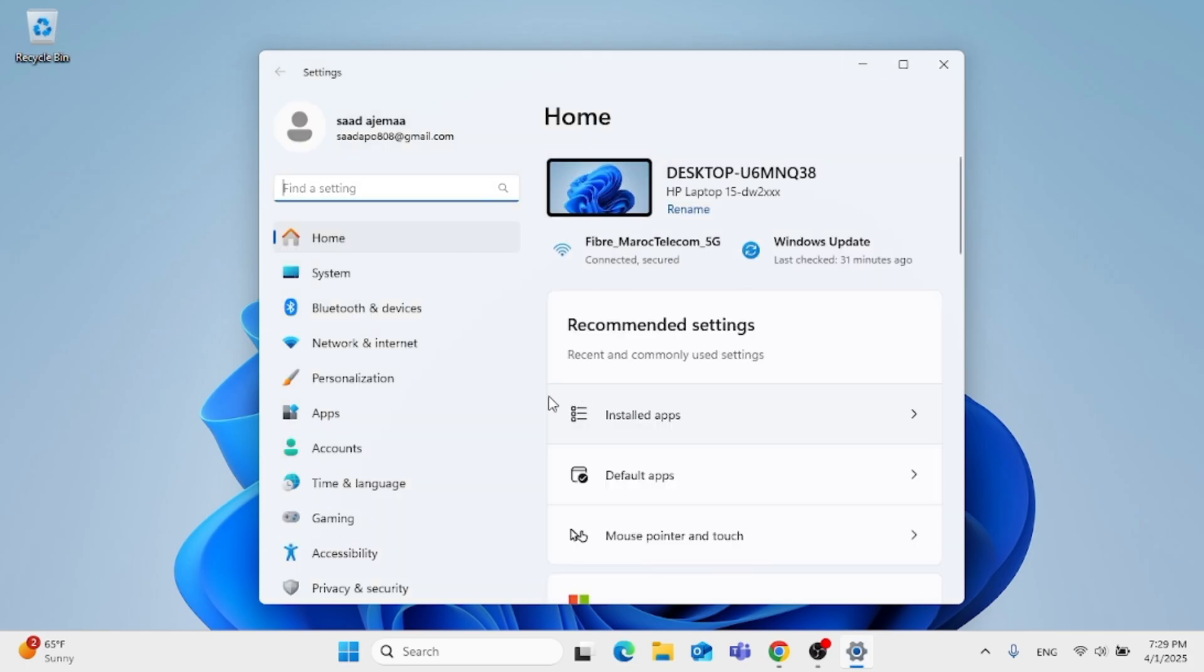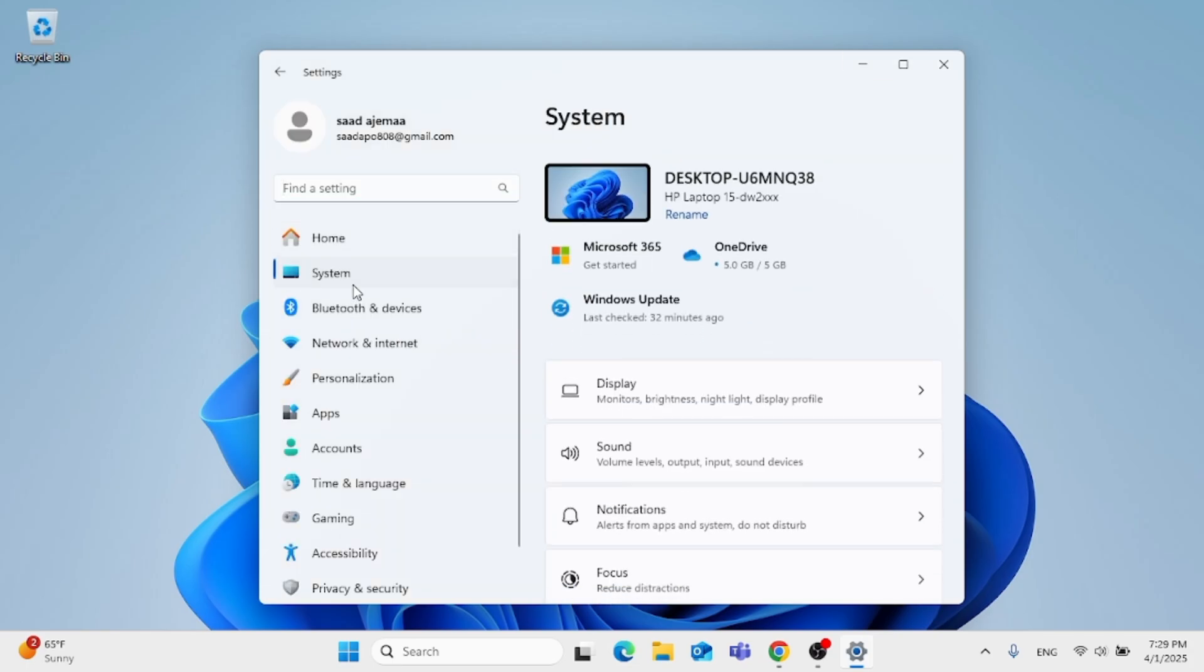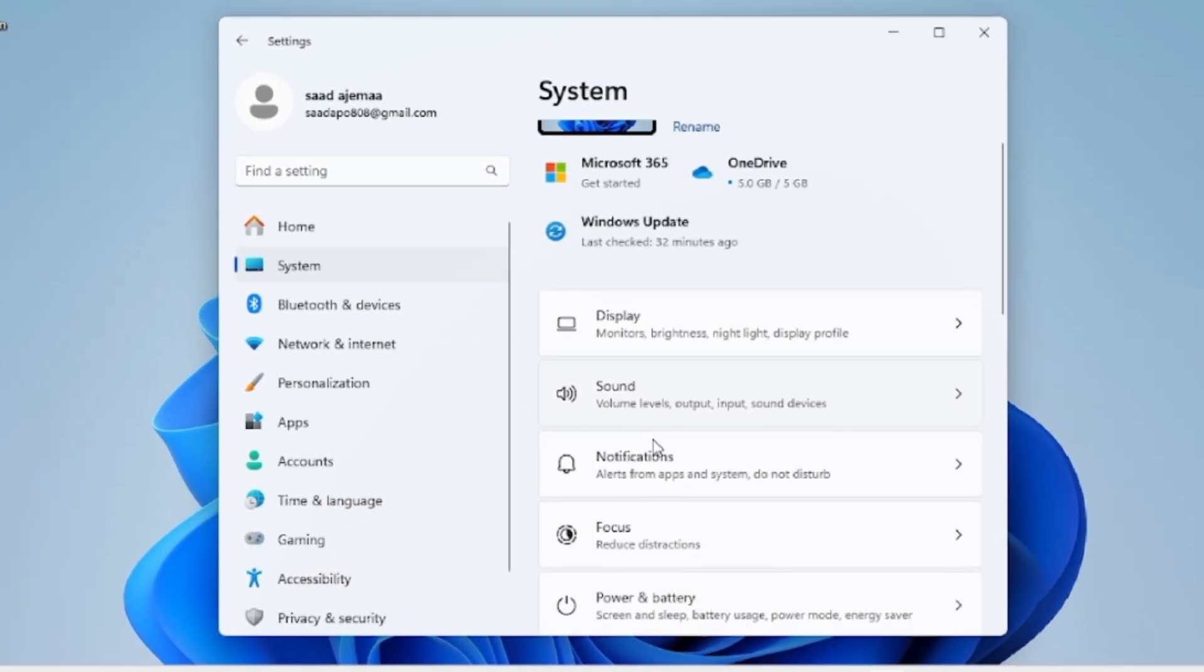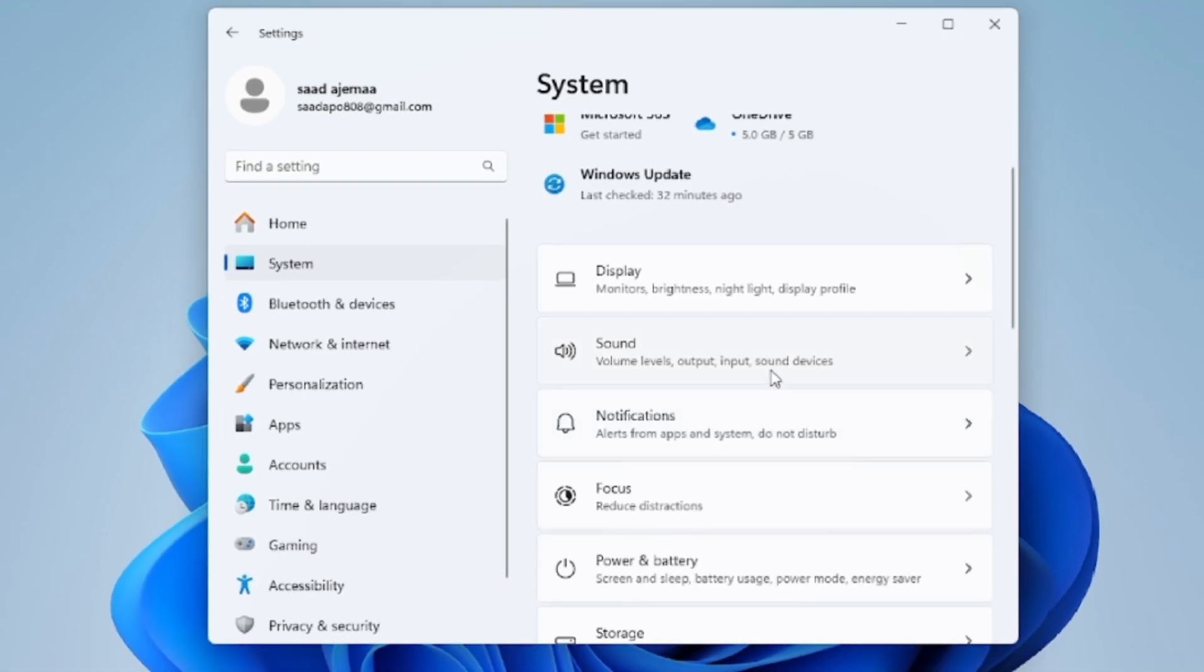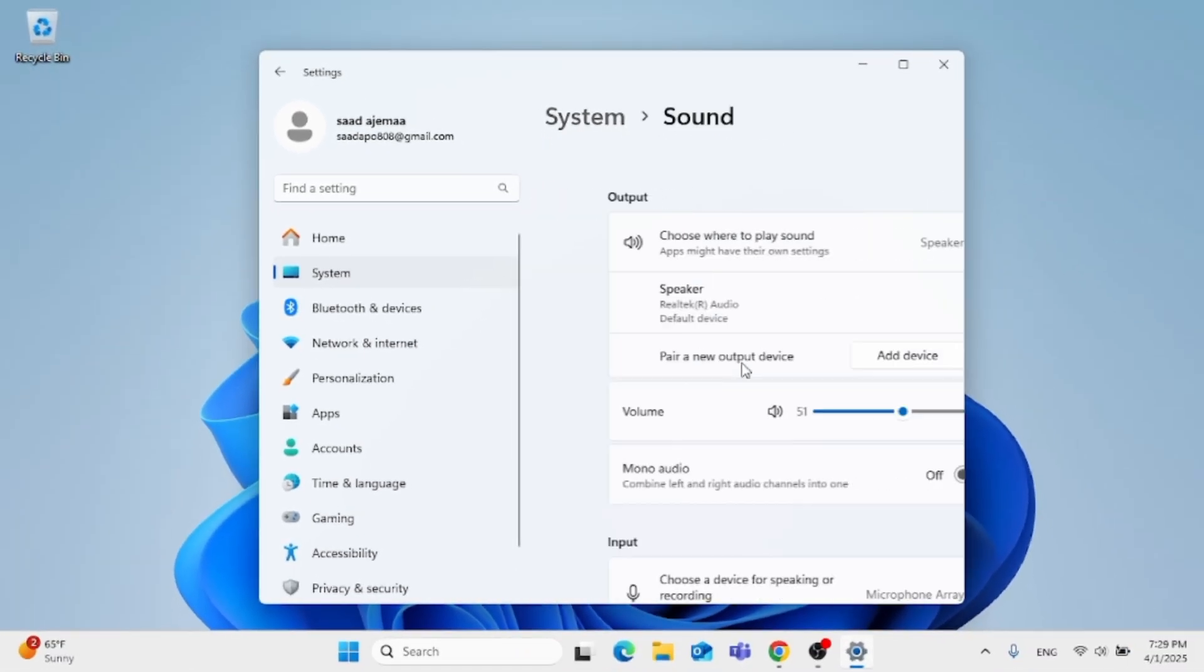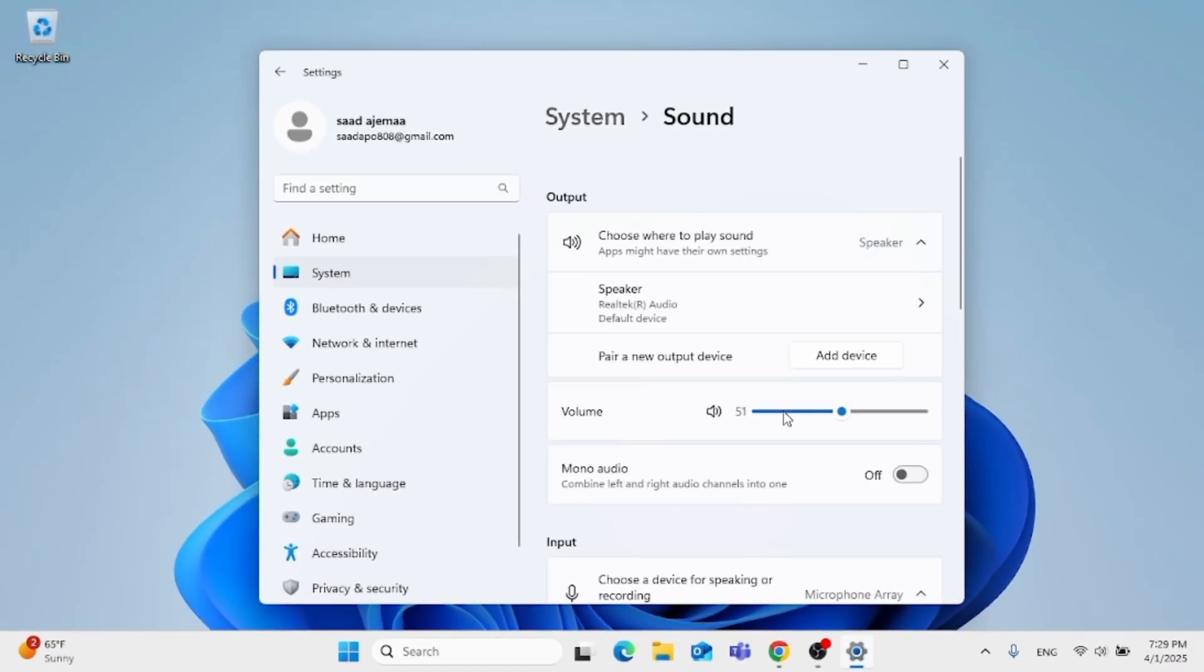Now, on the left side, click on system, and then click on sound.